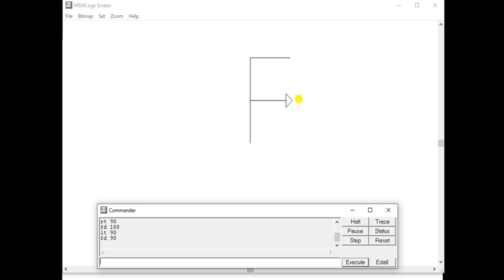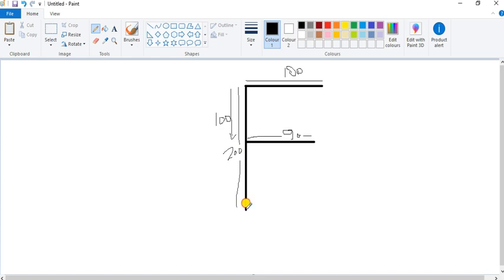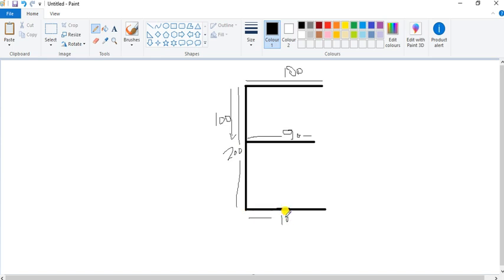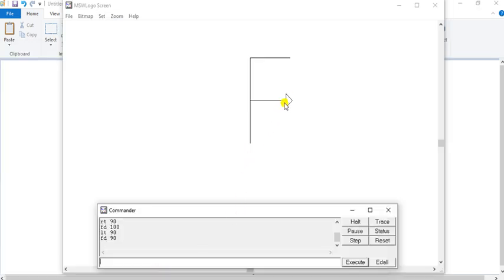Now, if you want to draw E, see — if you want to draw E, then you will draw a line here only. You have to draw a line here of how much? One hundred. So let's draw. I want to come first back. I will type BK 100.